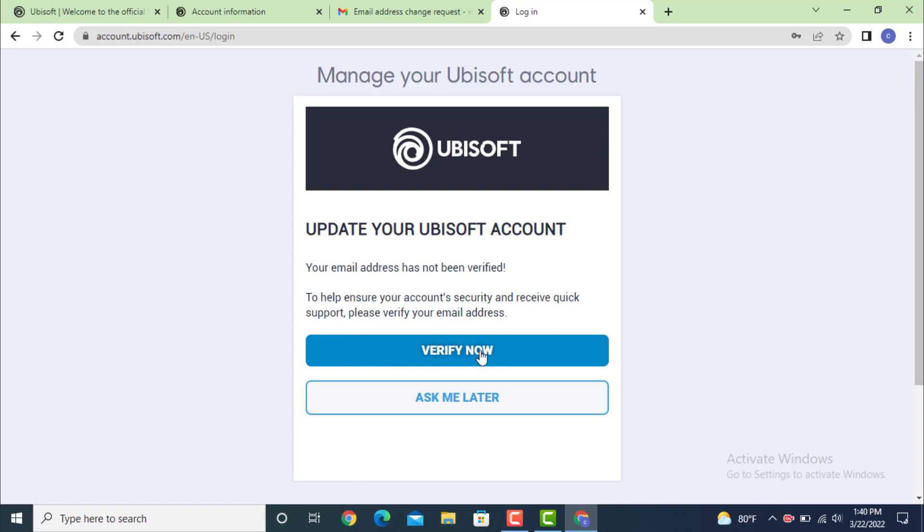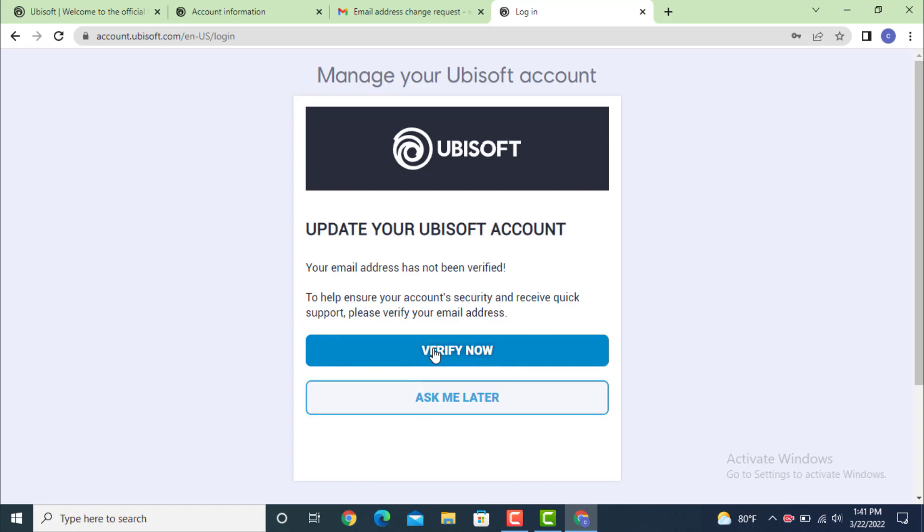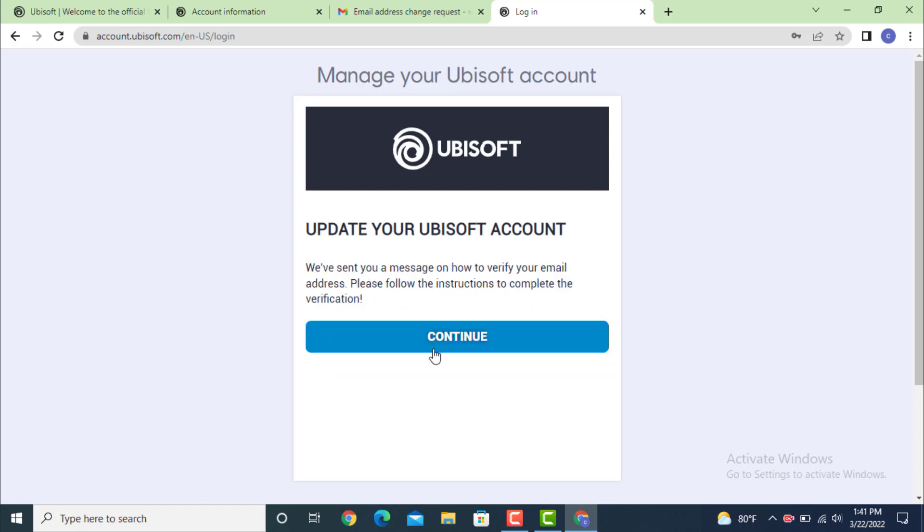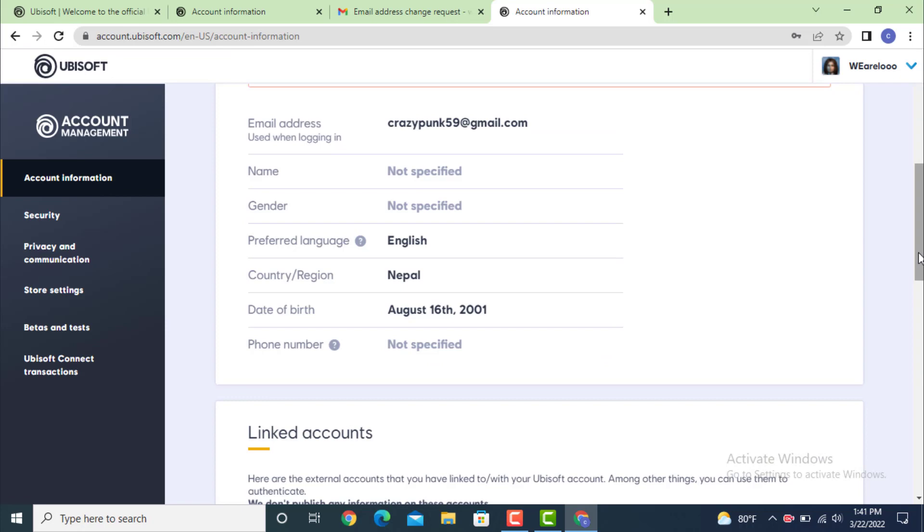If you want to verify it, tap on verify. If you don't want to, just tap on ask me later. As I want to verify my account, I'll tap on continue. As you can see, my email is changed and my email ID is also verified.